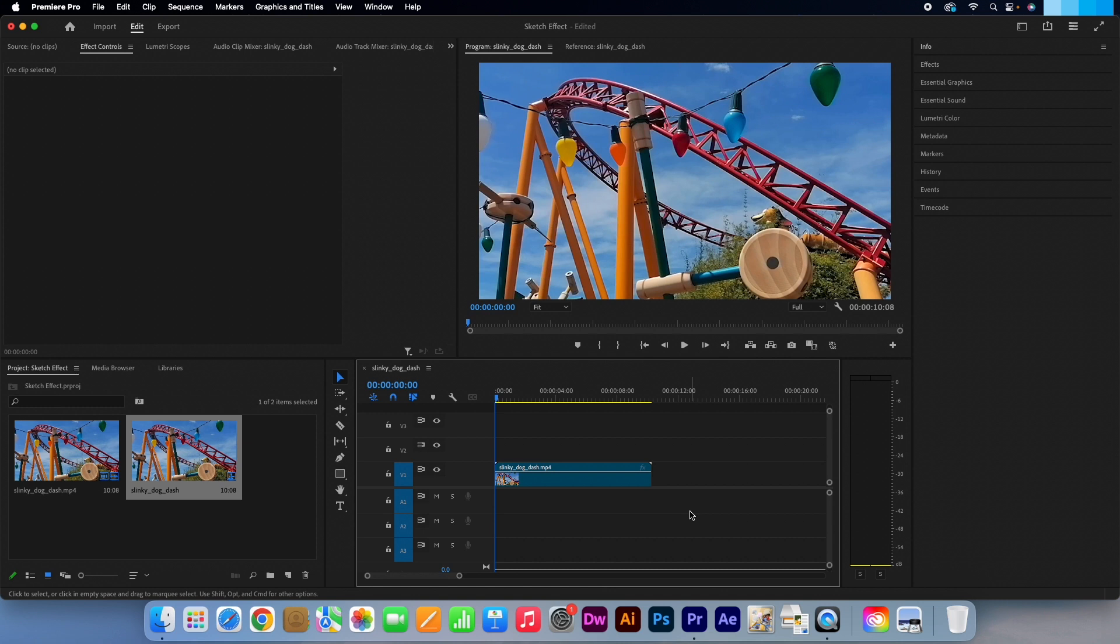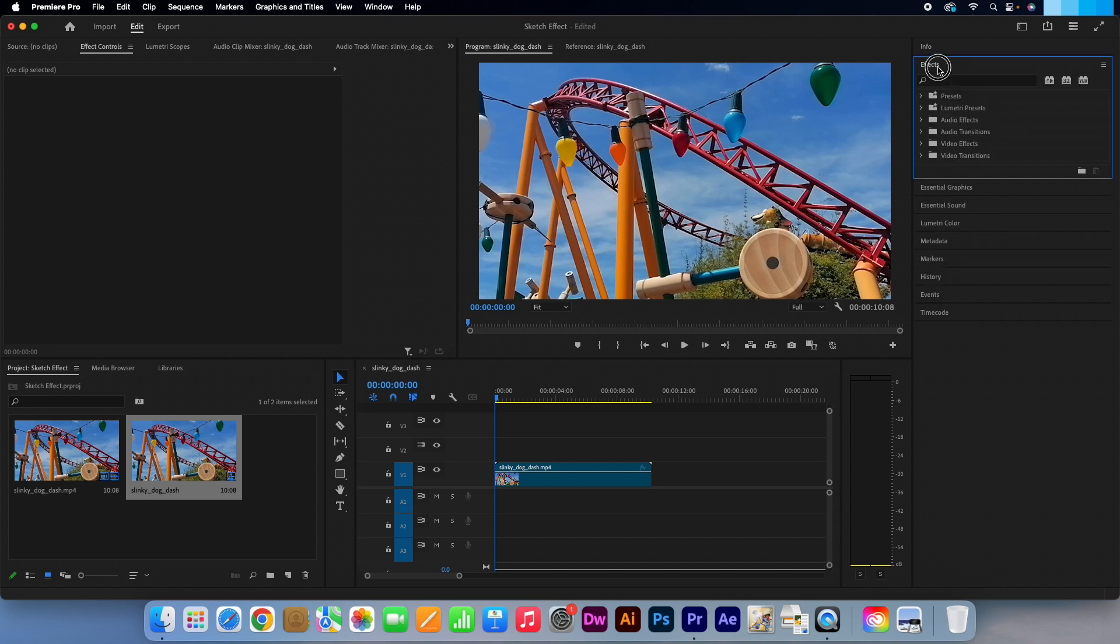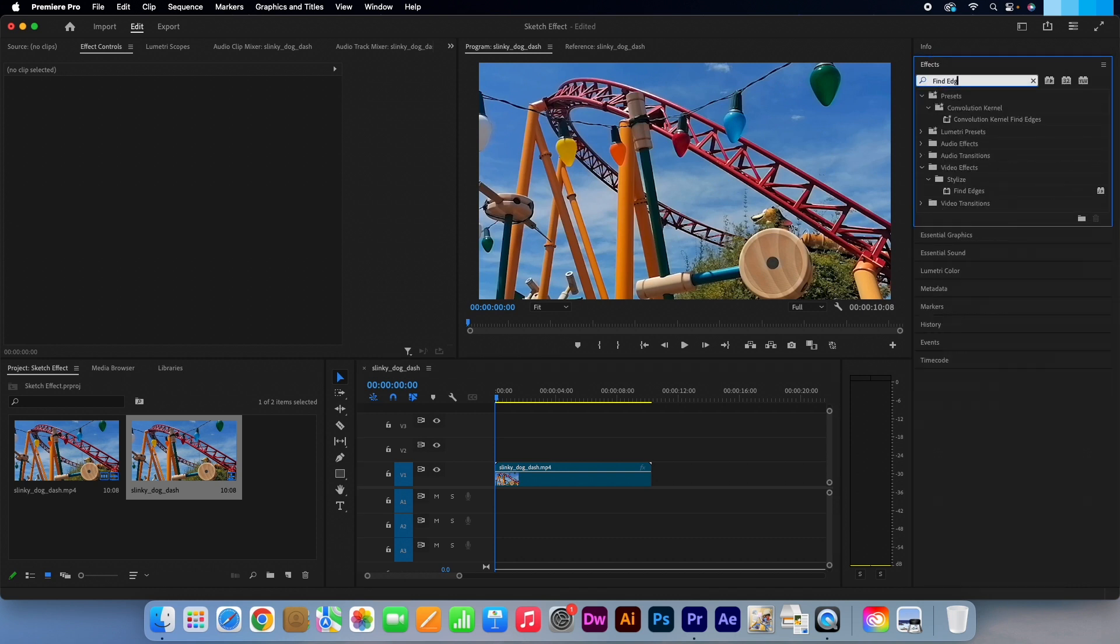Okay, so I have my video ready. Go to the effects panel and in the search box, type in find edges. Drag the effect straight onto your video clip.